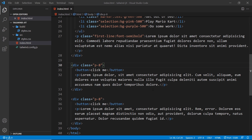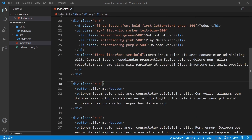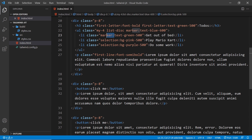We've seen how we can use extra variants with the just-in-time mode, but we can also use another feature: the ability to use arbitrary values in Tailwind classes. But what does that mean exactly?